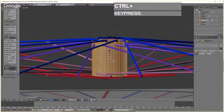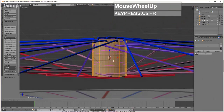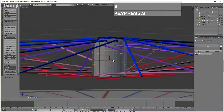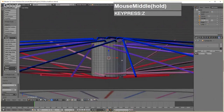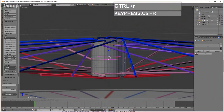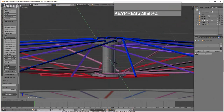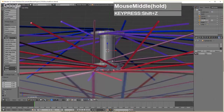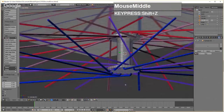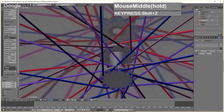Press Tab to go to Edit Mode. Use Ctrl+R to insert a couple of edge loops, then press S followed by Z to scale them up to just about where the rivet heads begin. Insert another set of edge loops with Ctrl+R, and scale them along the Z axis (S then Z) to position them near the edge of the rivet heads. With those edge loops still selected, press S followed by Shift+Z to narrow the hub inward, creating the characteristic waisted shape.